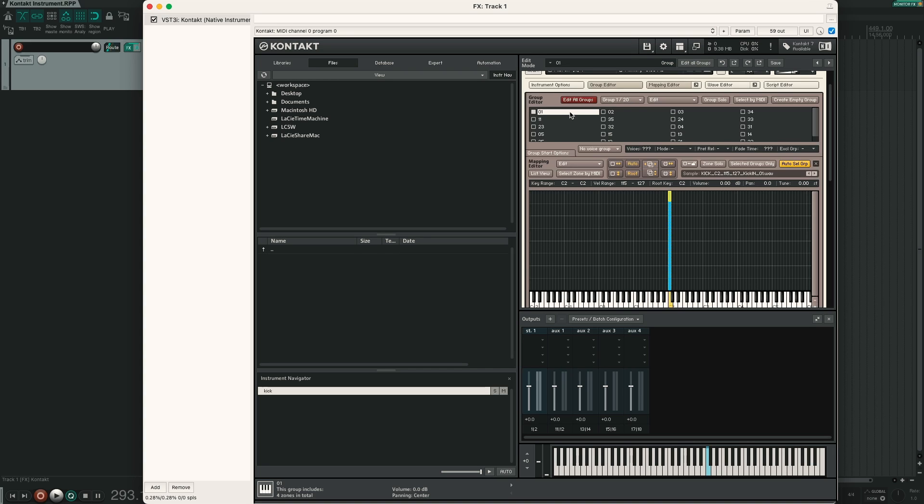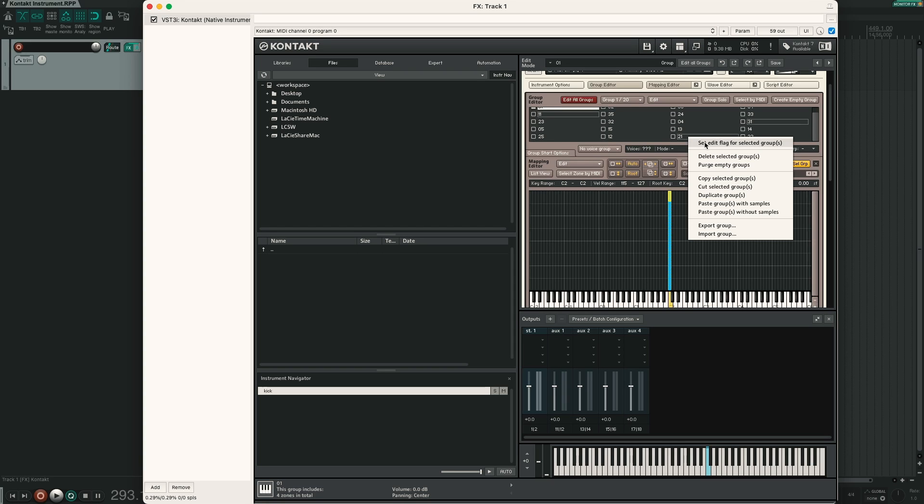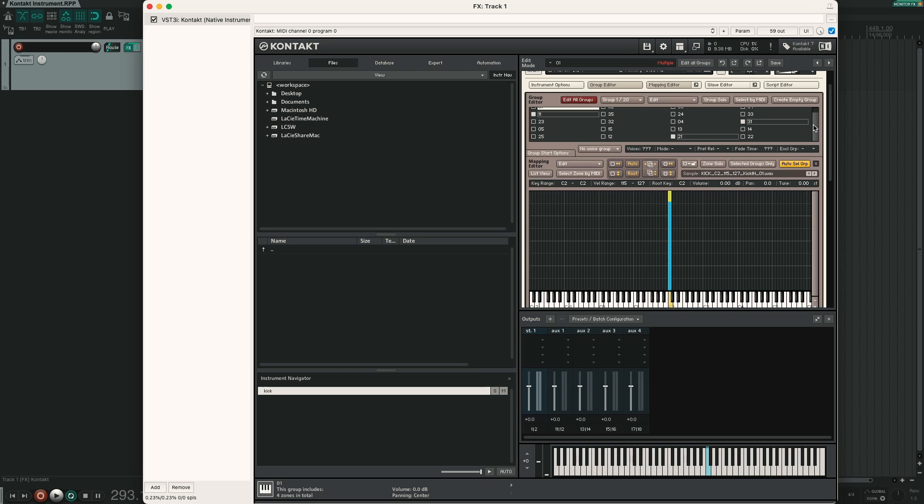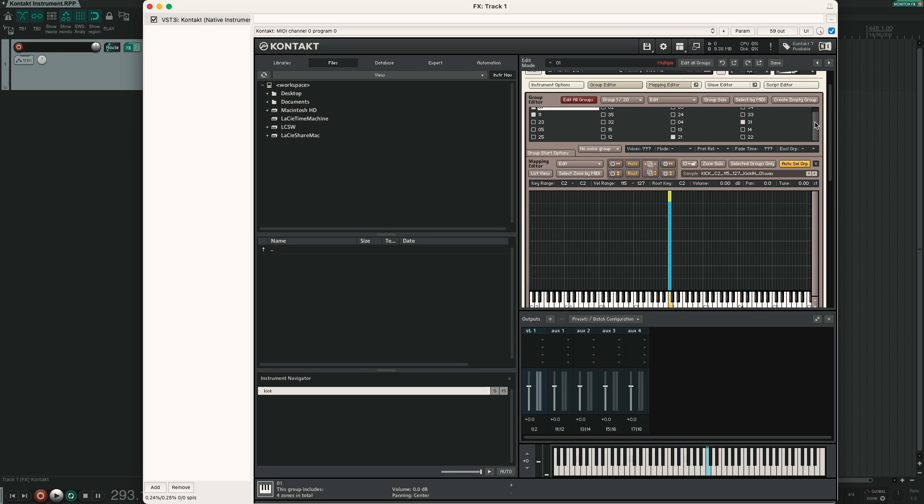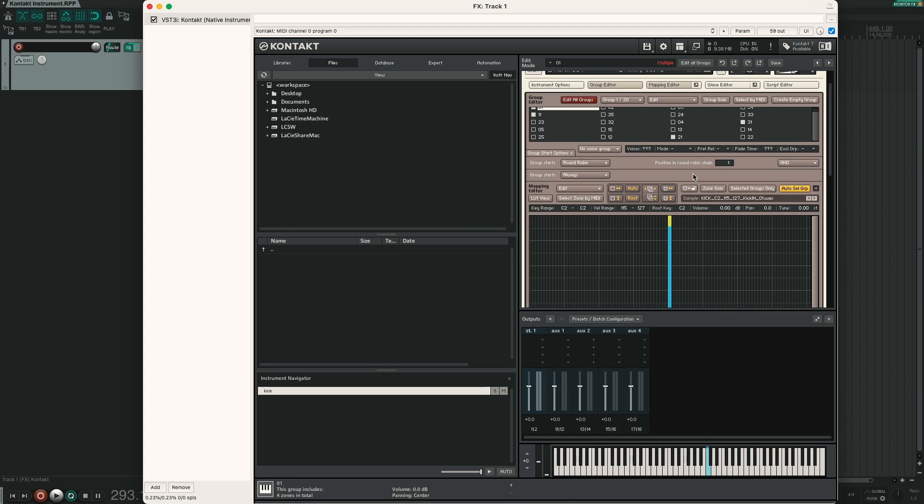So we deselect edit all groups and set all of the groups ending in 1. So 01, 11, 21 and 31 to round robin group 1. So we select 01, 11, 31 and 21 is down here. Right click, set edit flag for selected group. And then you have to left click again on the group name of the first group you selected. So now you can see that all our groups ending in 1 are selected. We can click on group start options, select cycle round robin and position in round robin chain 1 is correct.